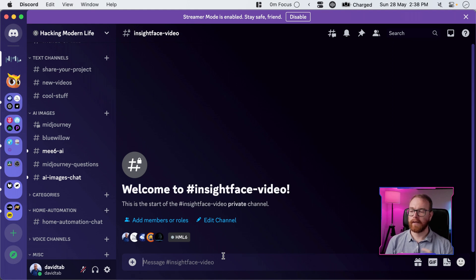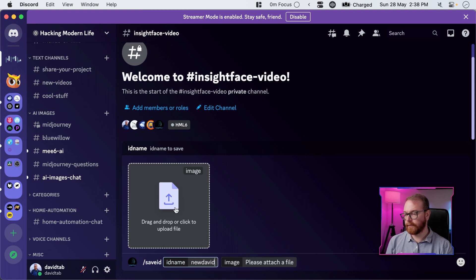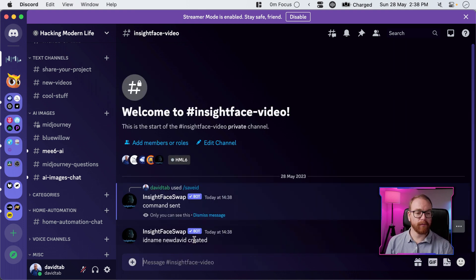My channel has its own Discord server and now we have three different image generation models: Midjourney, BlueWillow, and Mi6. We go to the Hacking World Live Discord and set the image we're going to be using to swap the face. Save ID, give it a name — 'new David' because I already have one ID called David — and attach the image. The ID can be anything you want, just so it's easier for you to use it. If you're using only one image, you don't have to remember the name because it's going to be the default.